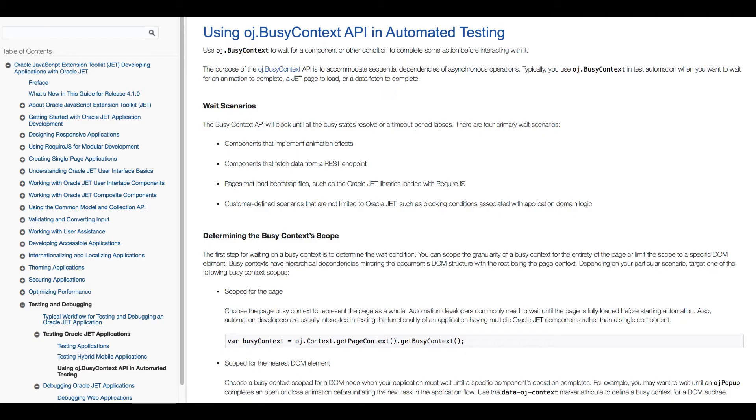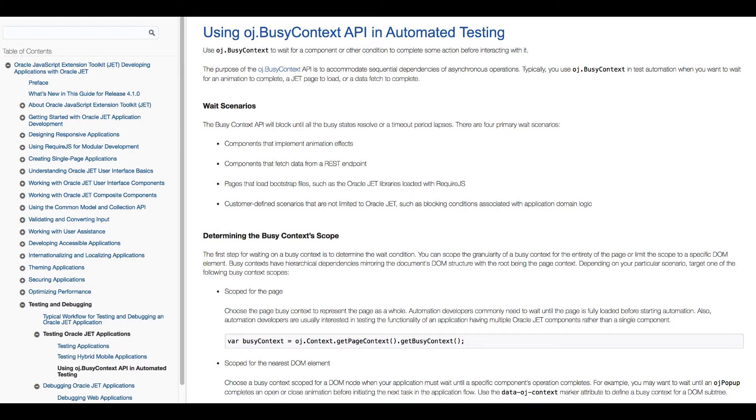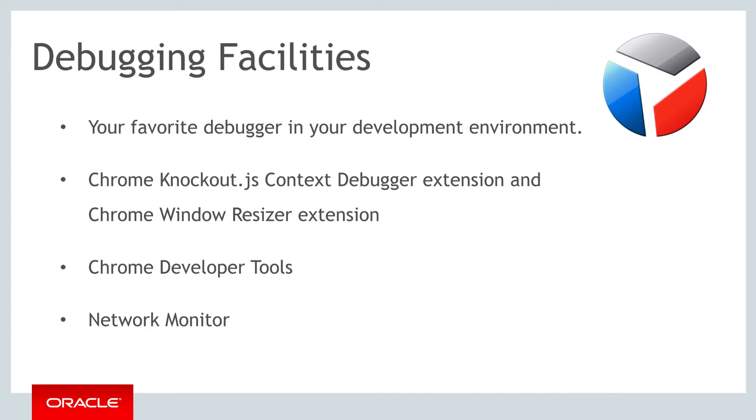When you are doing test automation and you want to wait for an animation to complete, a JET page to load or a data fetch to complete, be aware that there is the OJBusyContext API. The purpose of the OJBusyContext API is to accommodate sequential dependencies of asynchronous operations. Take a look in the developer guide and you will learn about wait scenarios, about determining the busy context scope, determining the ready state and creating wait conditions. Similar to when you are testing,